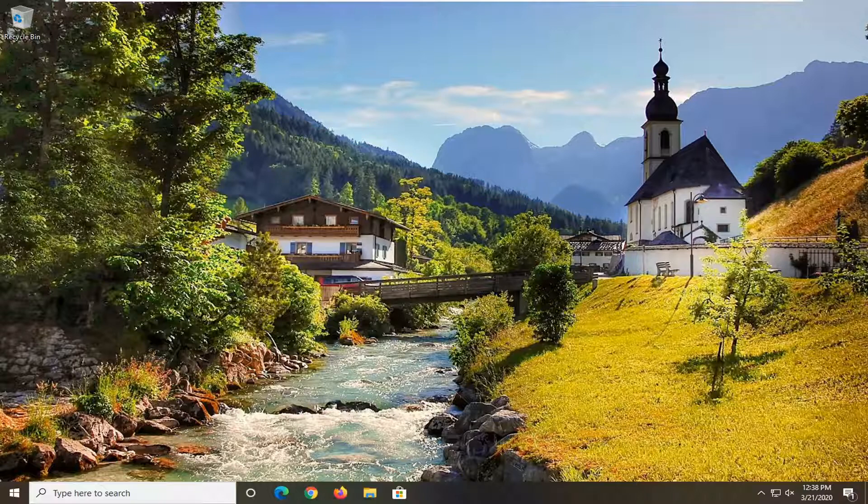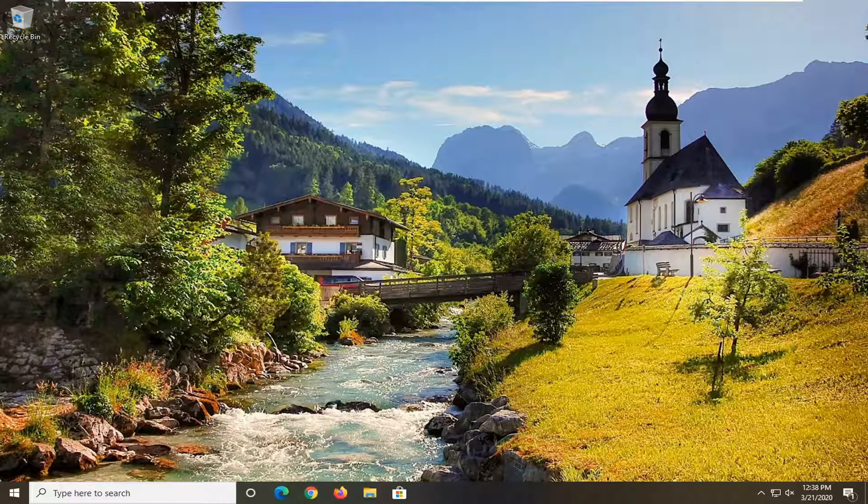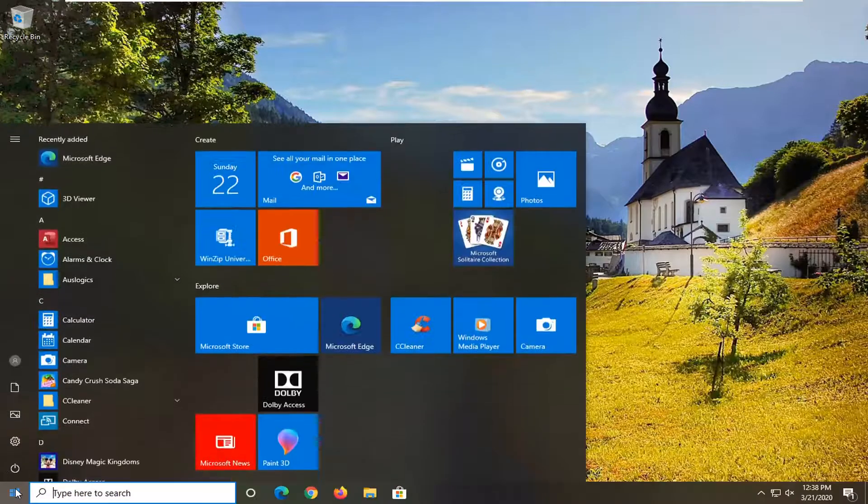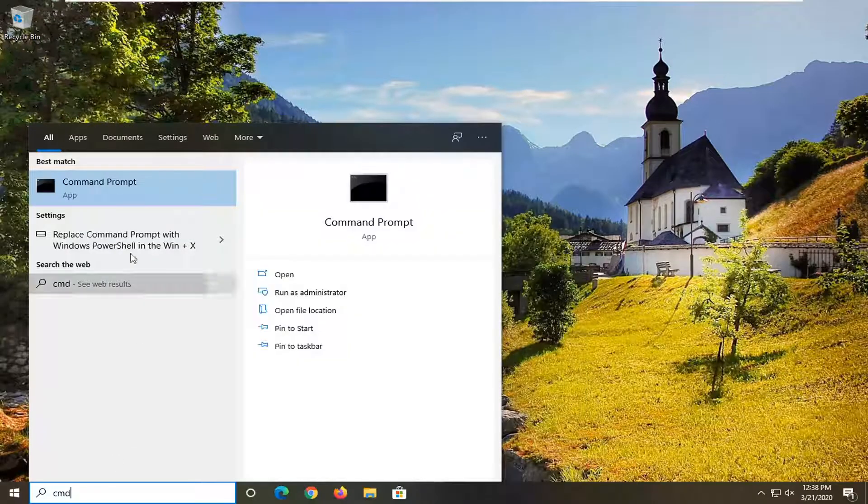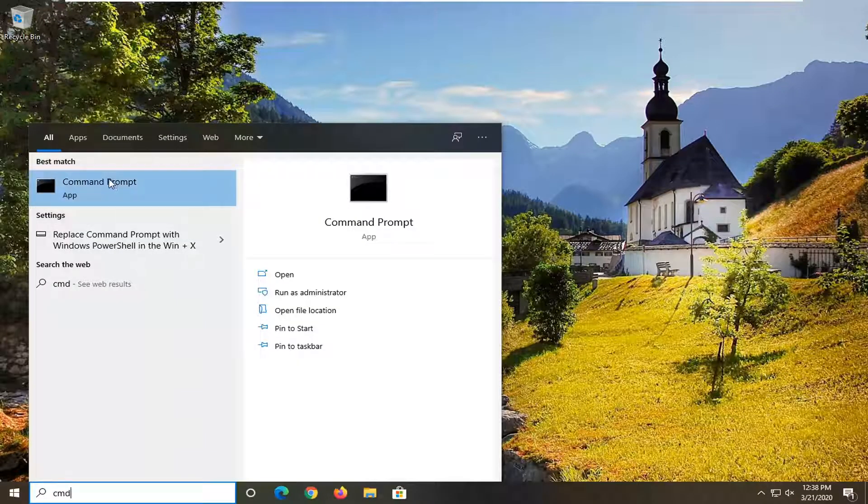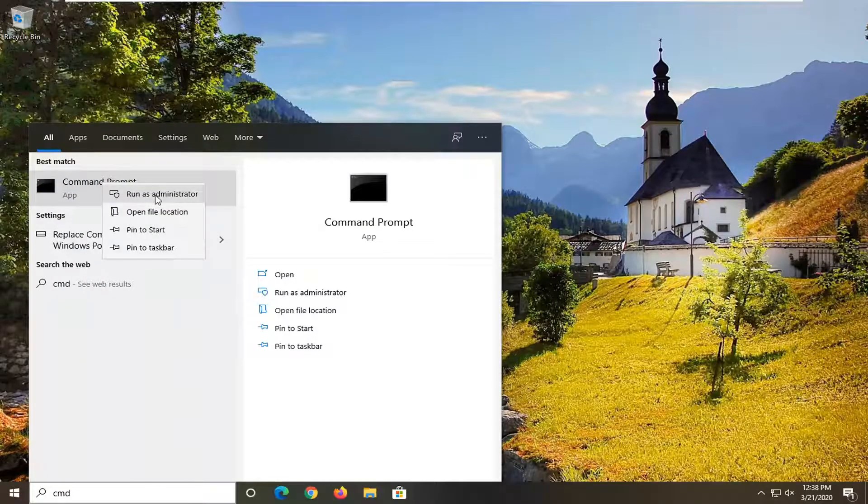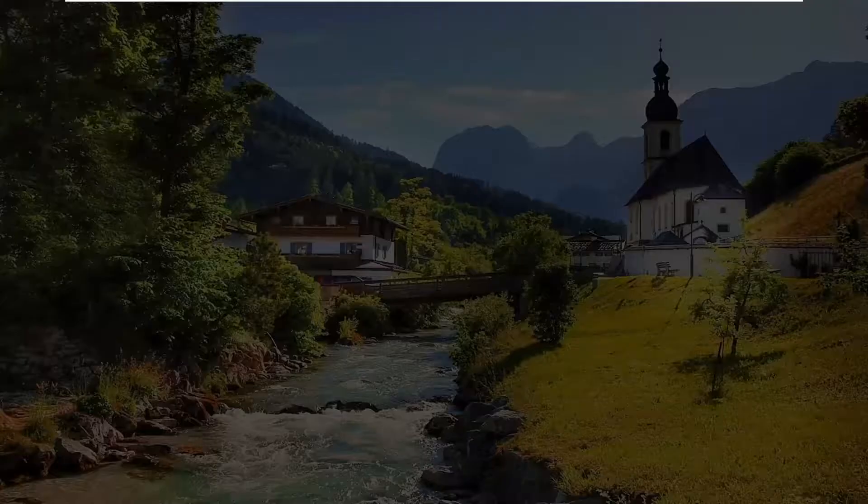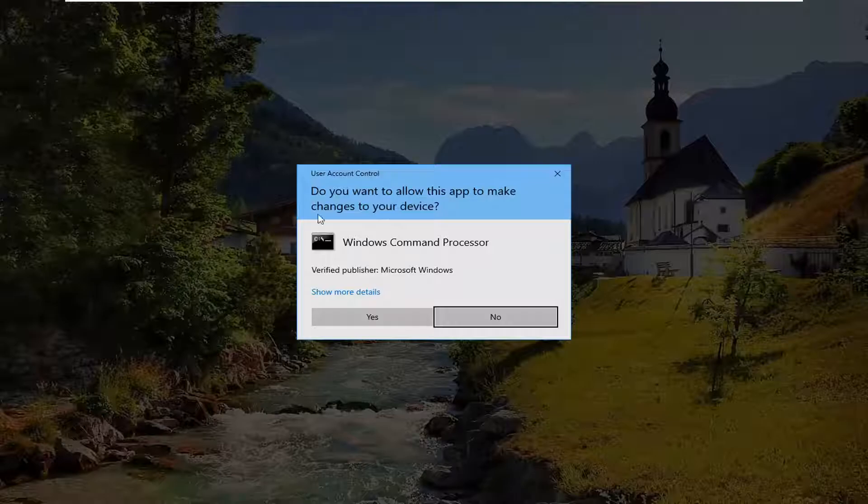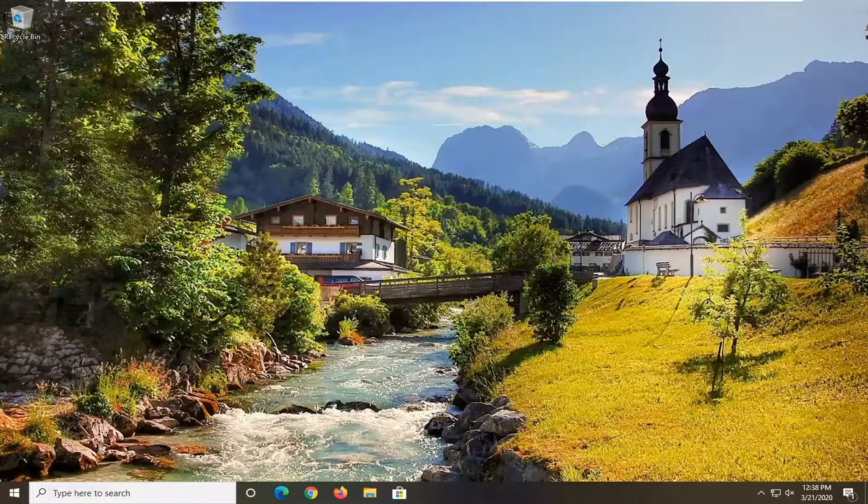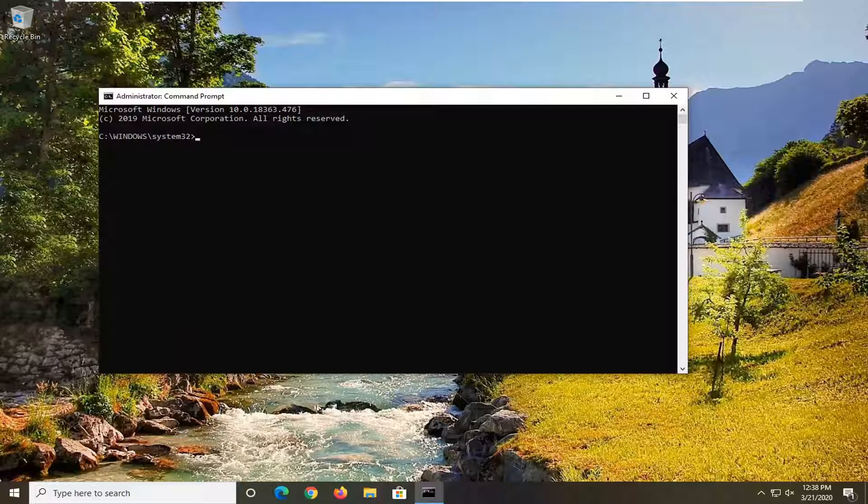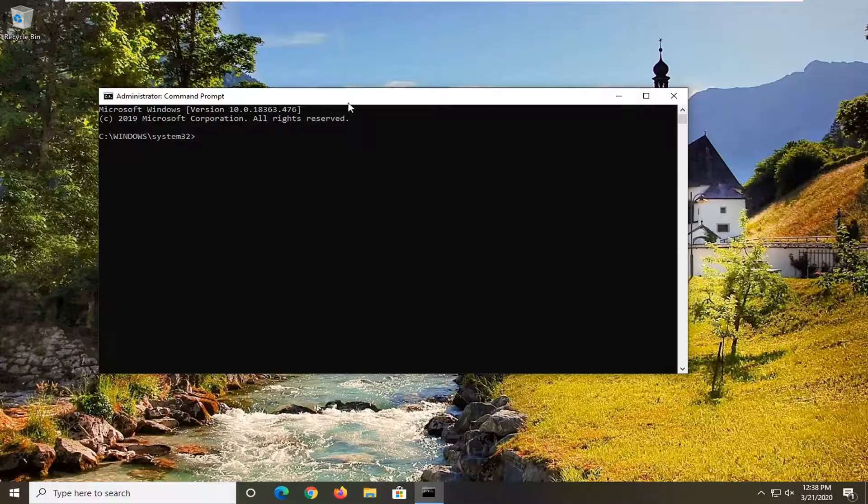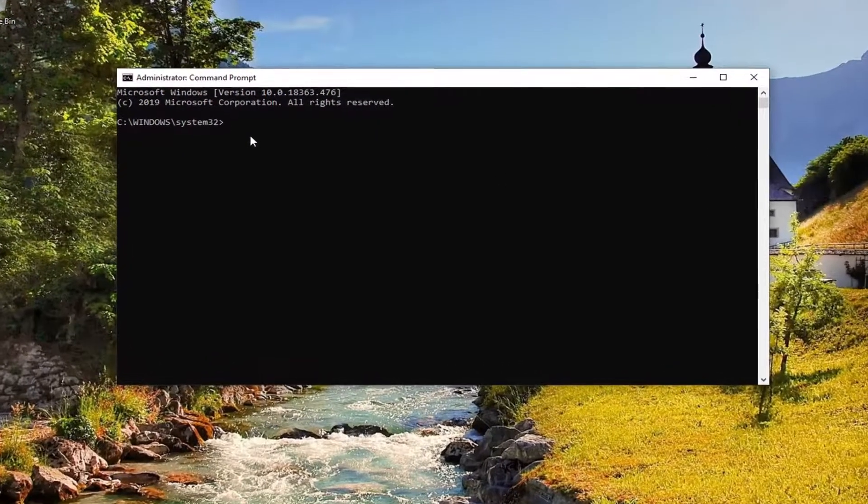So we're going to start by opening up the Start menu. Just left-click on the Start button one time and type in CMD. Best match should come back with Command Prompt. You want to right-click on that and select Run as Administrator. If you're prompted with the User Account Control window, go ahead and select Yes. Now there's going to be a few commands we're going to run in this tutorial, and I'm going to have them up on the screen.